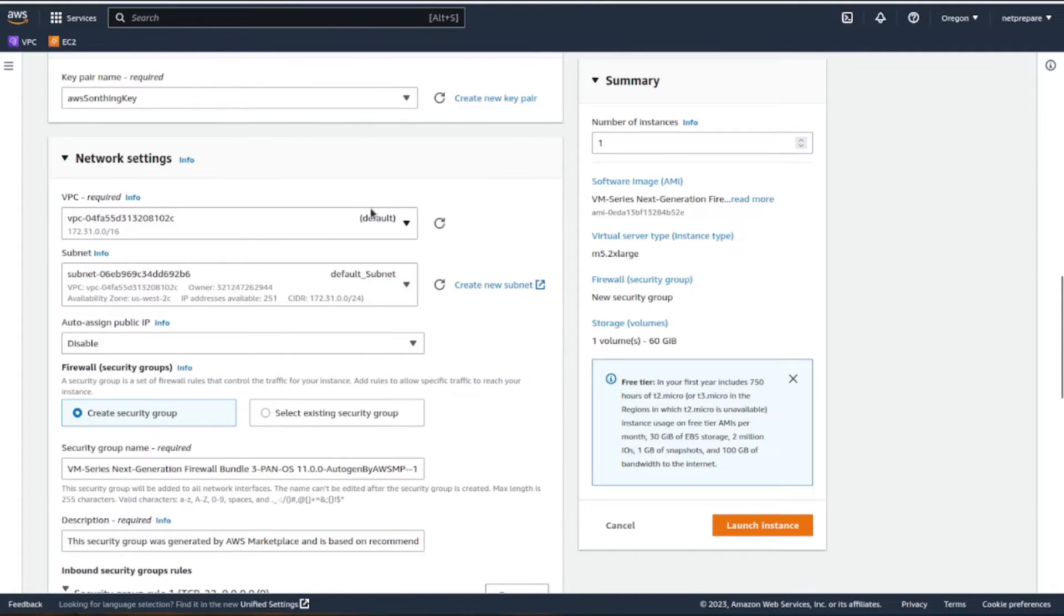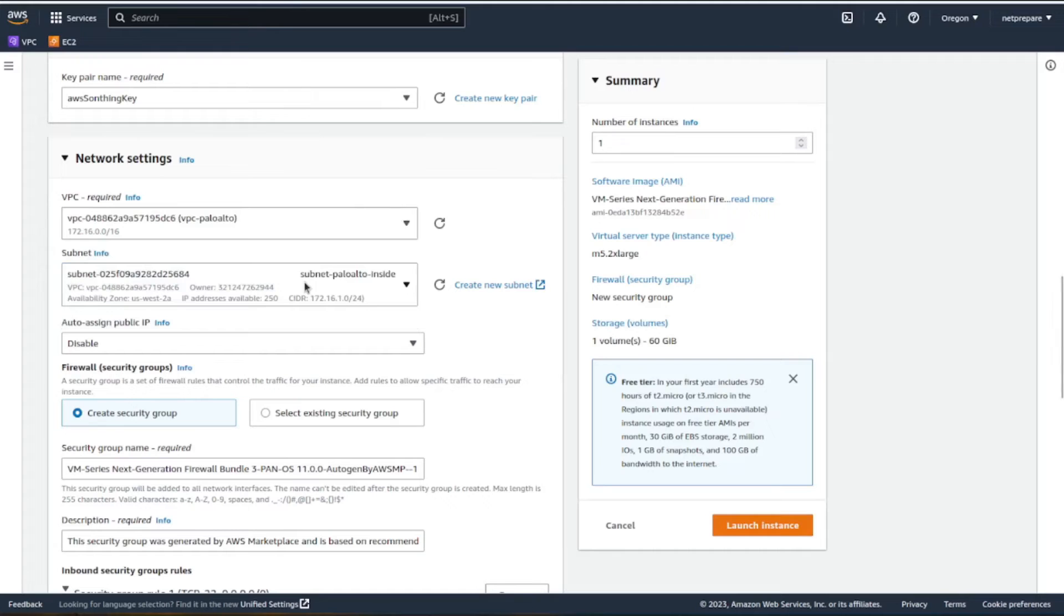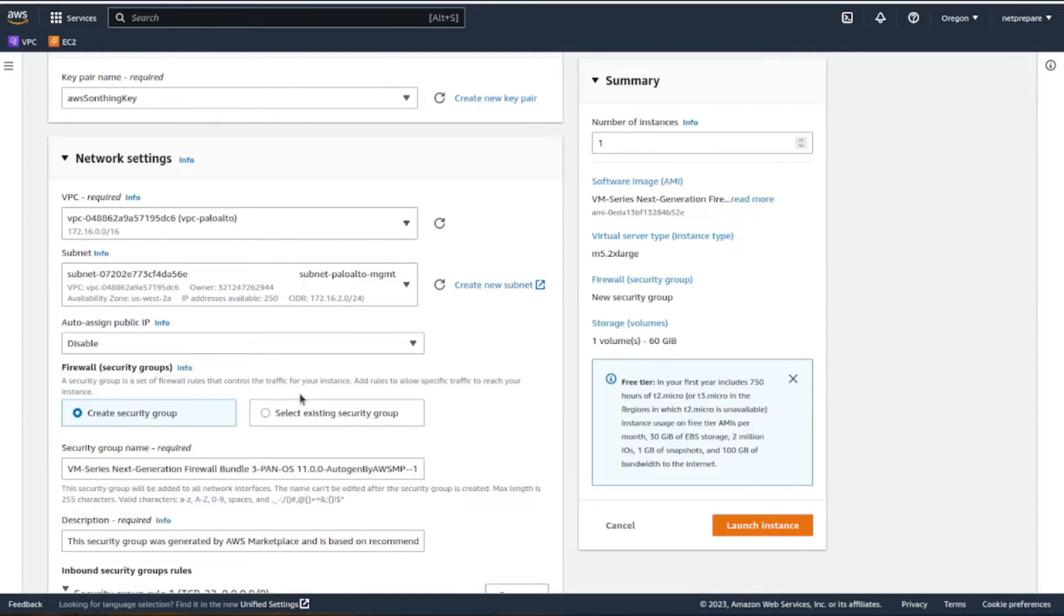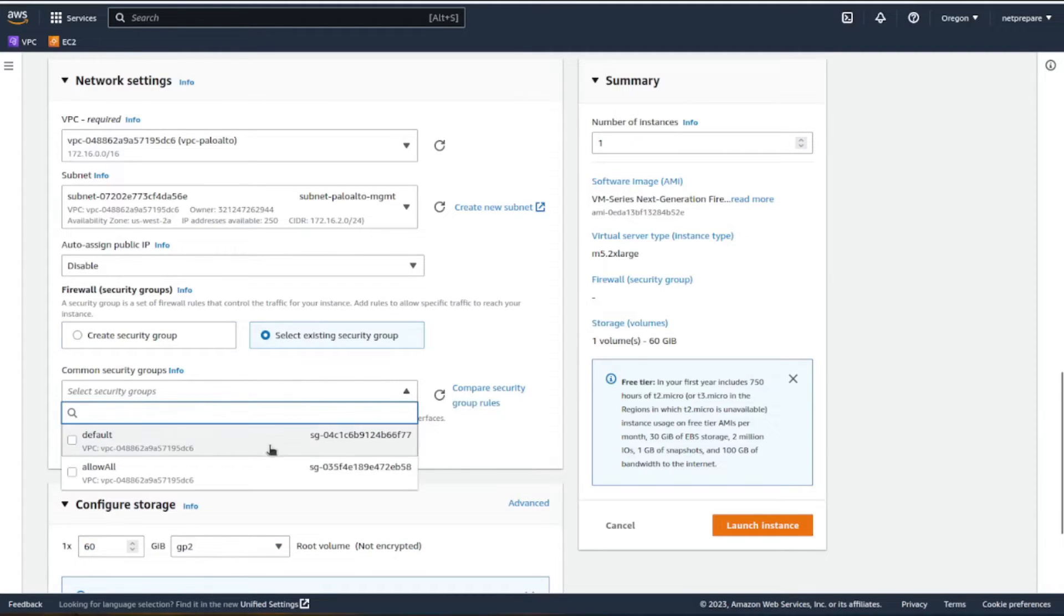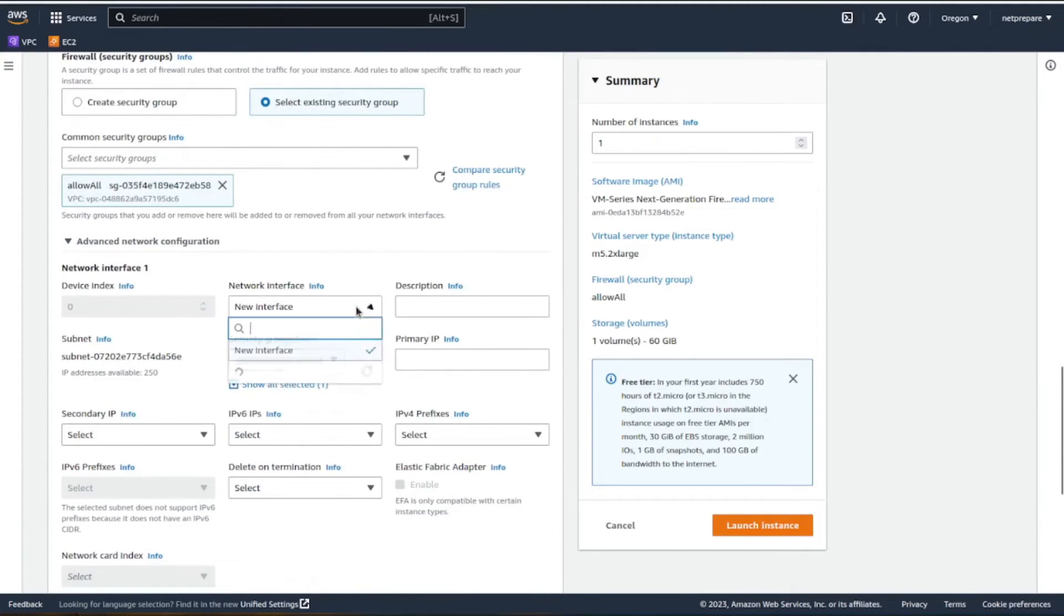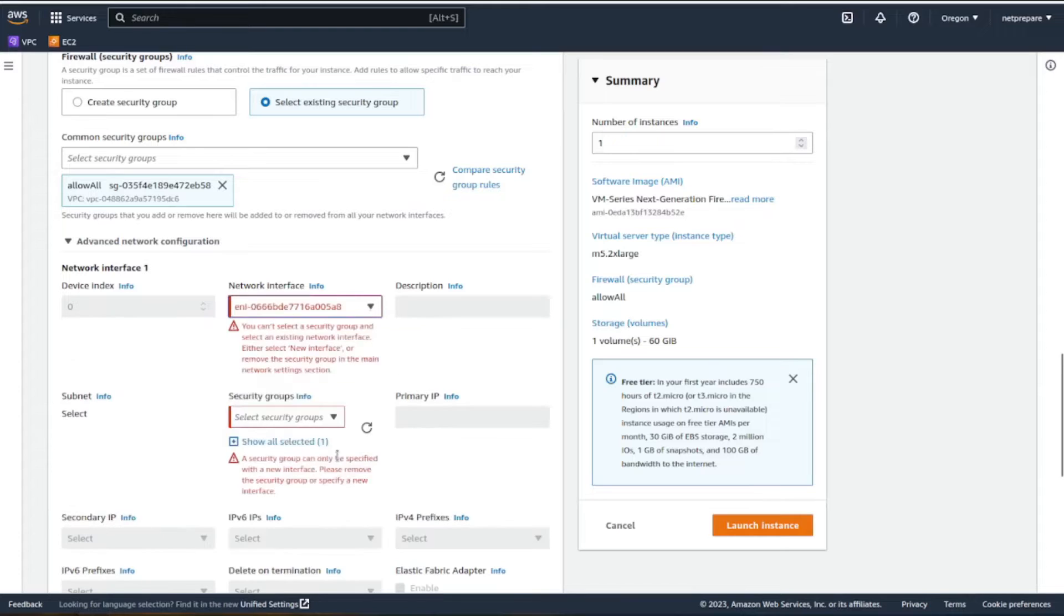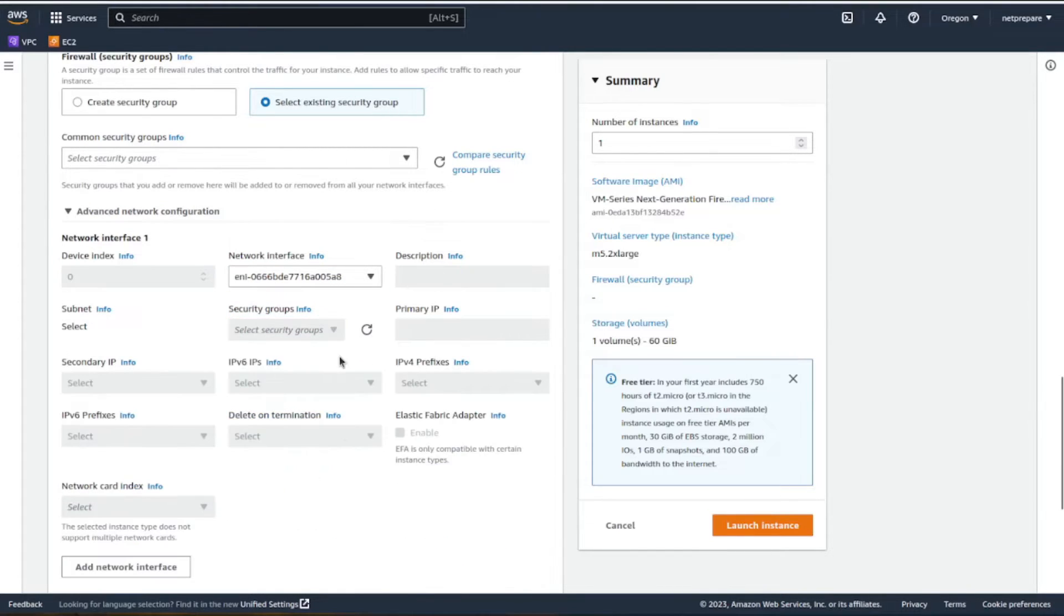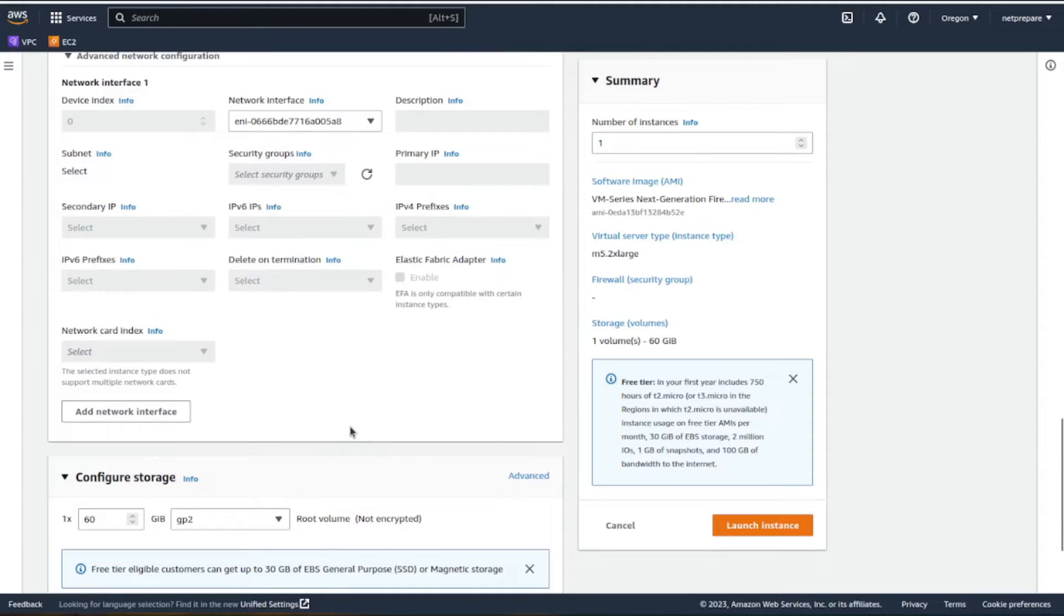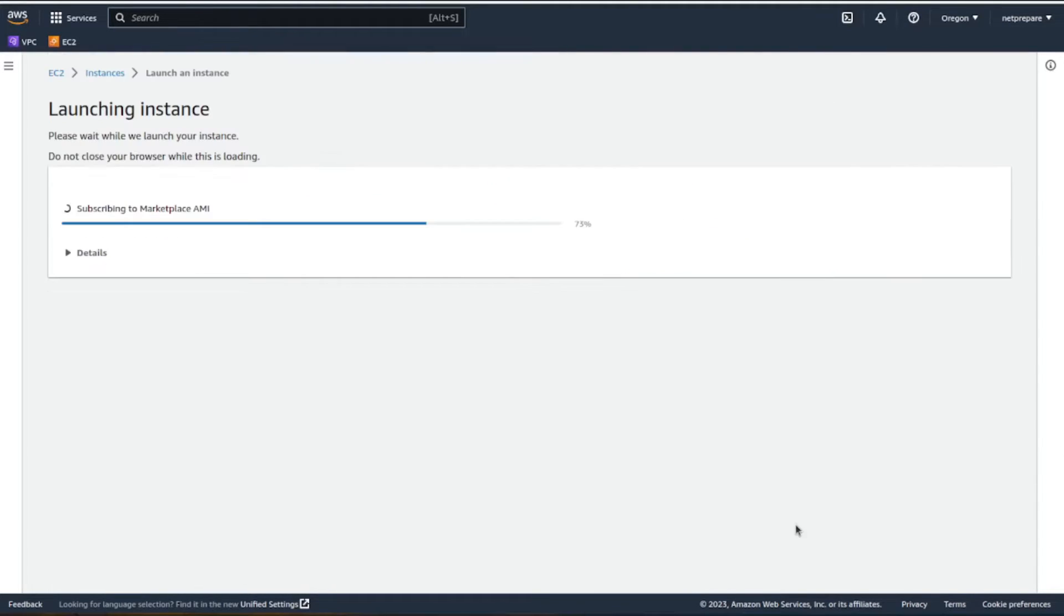Let's edit the networking. Here it's using the VPC, the subnet you want to use is the management subnet for access. Select the existing security group, allow all, and in advanced network configuration you can specify the interface. Let's launch it.